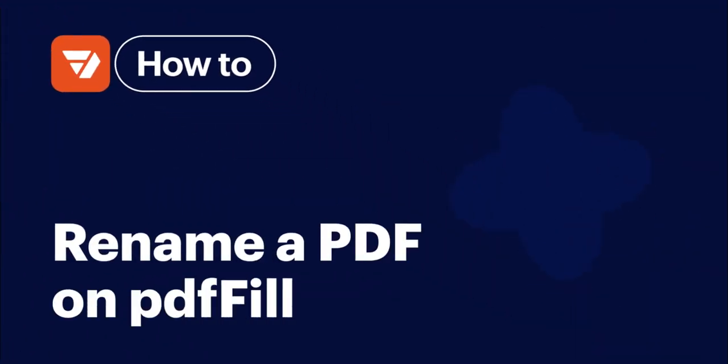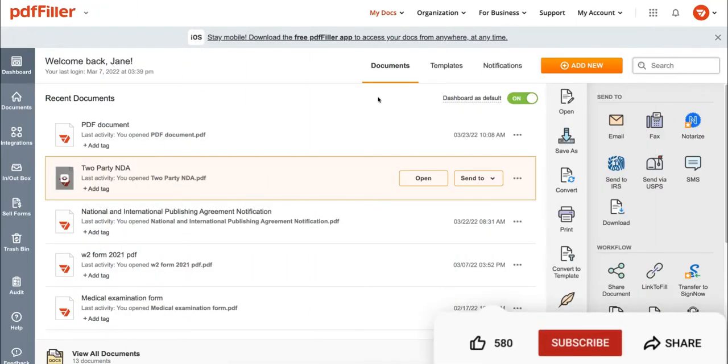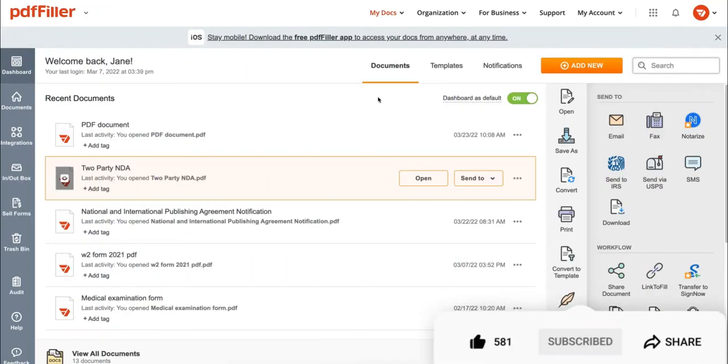How to rename a PDF on PDF Filler. Before we get started, don't forget to like this video and hit subscribe to stay tuned.